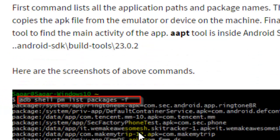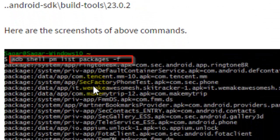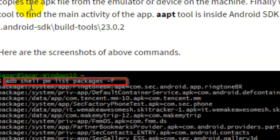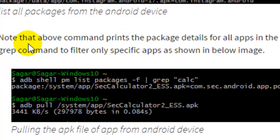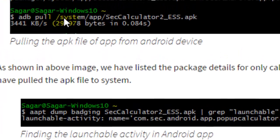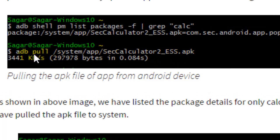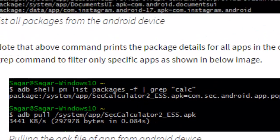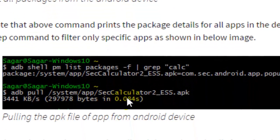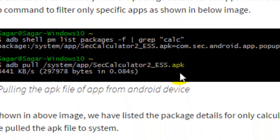Executing `adb shell pm list packages` lists down the package name as well as the full path of that particular package. For example, the APK file is kept at a path like `/system/app`. Then `adb pull` followed by that APK path can be used to download the APK file, since the earlier command already revealed the path.